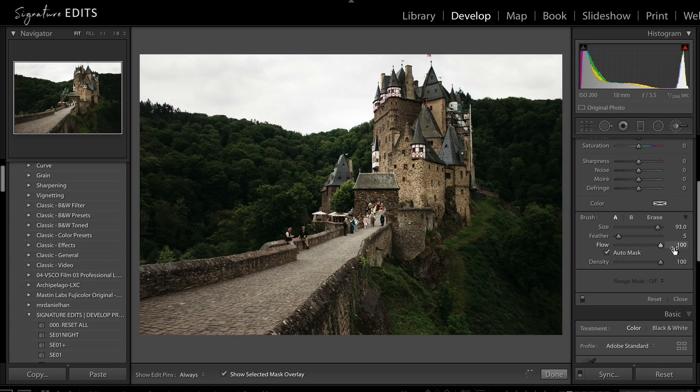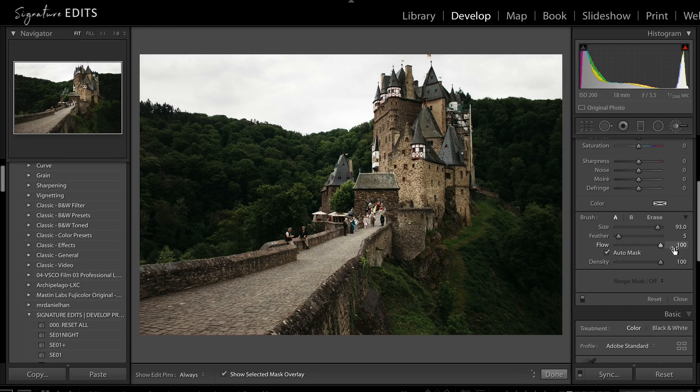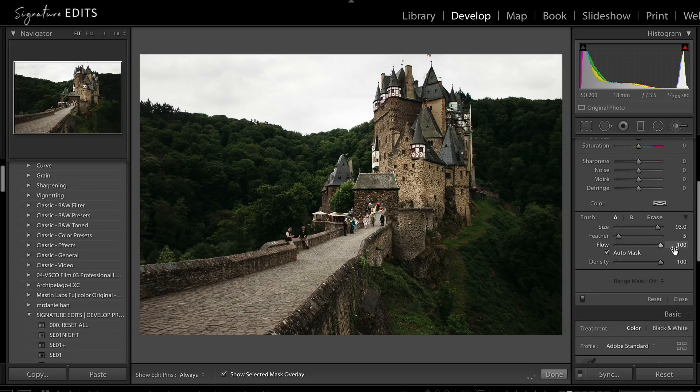Hey guys, Ryan here at Signature Edits and today I am beyond pumped to show you this incredible Lightroom feature. It's called Auto Masking and it changed my life and I think it's going to change yours too. Let's do it.